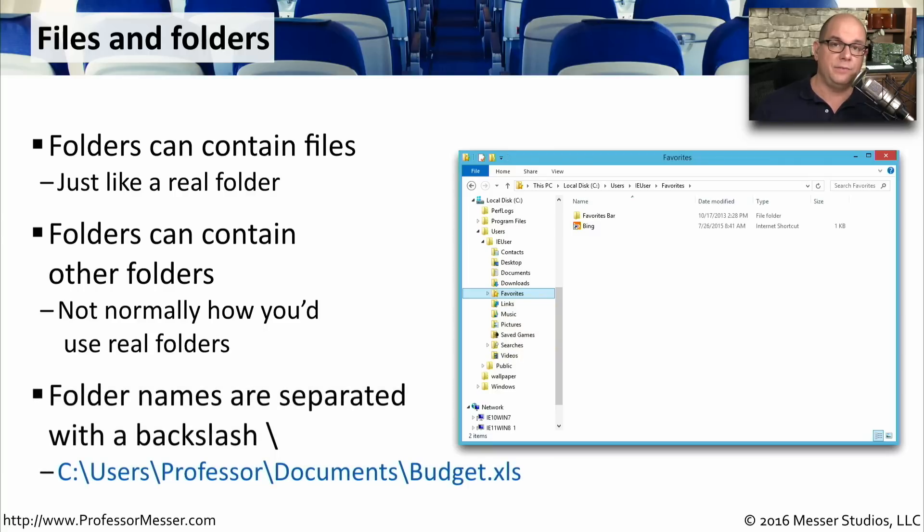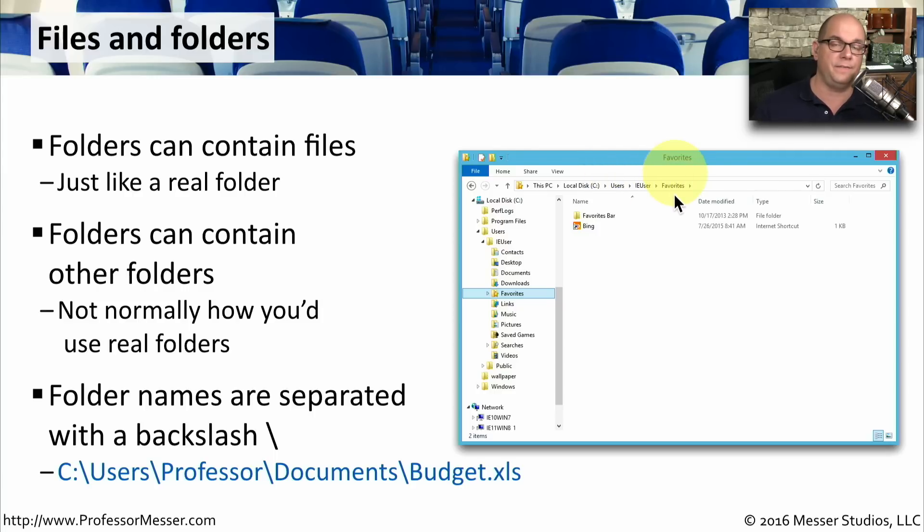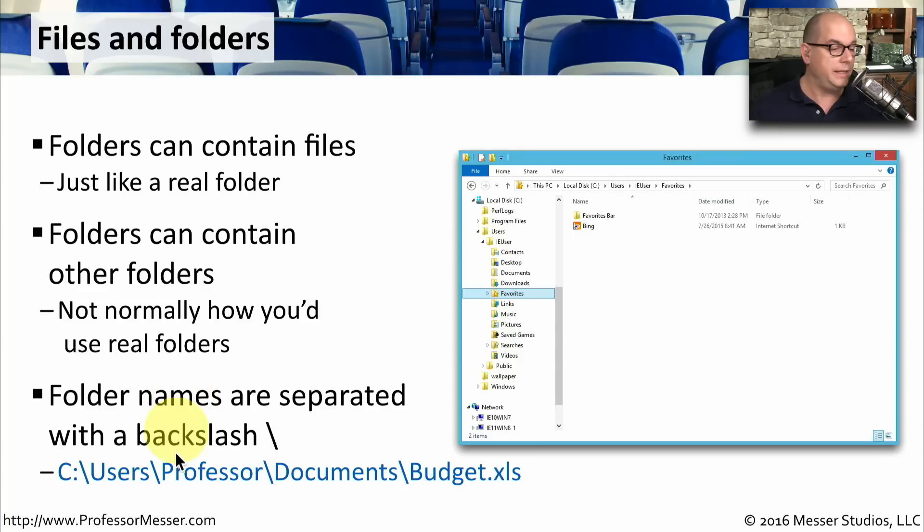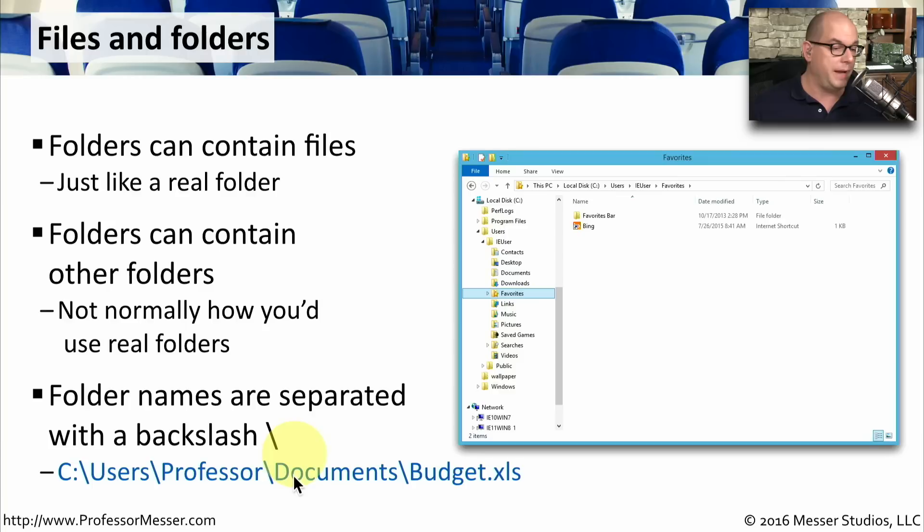When you're looking at these nested folders inside something like Windows Explorer, you'll see the C colon drive, and then it simply references user, IE user, and in this case, favorites. But if you see this spelled out at the command line, you might see these separated by backslashes. So you would see this written as C colon backslash users, backslash professor, backslash documents. And inside of documents is a file called budget.xls.